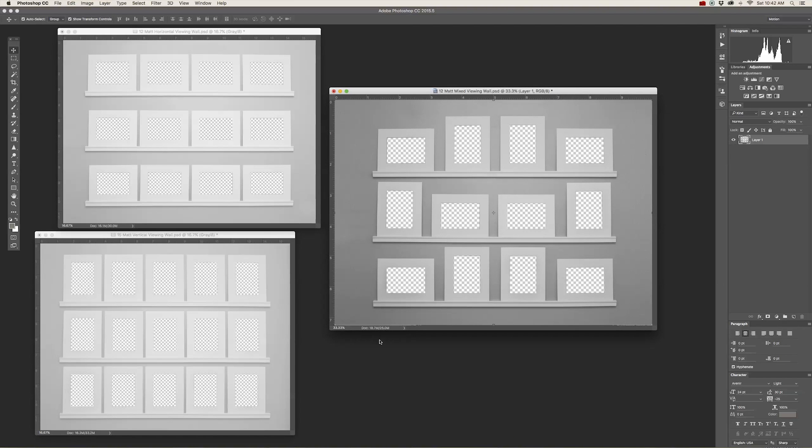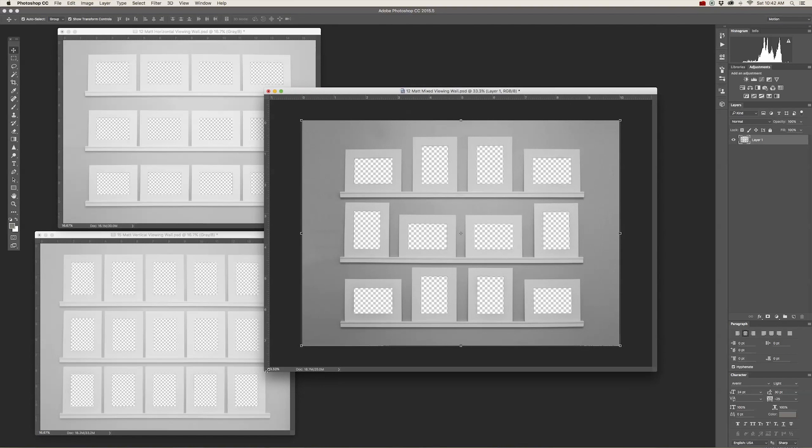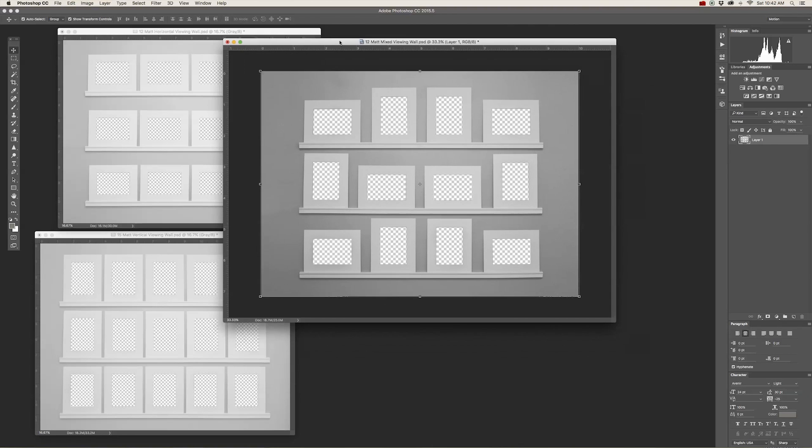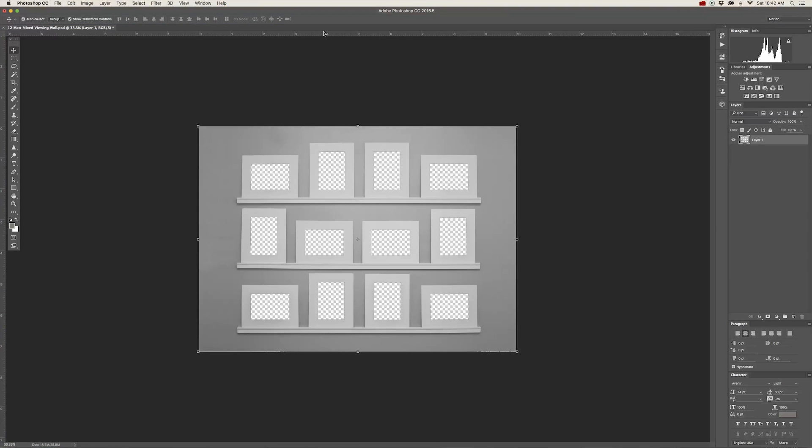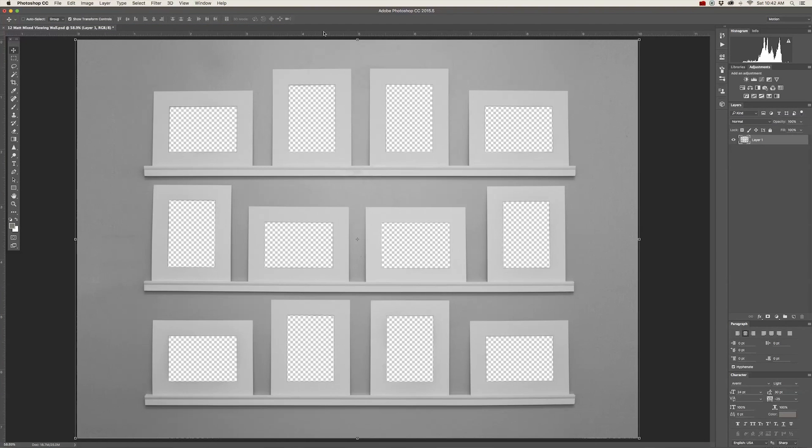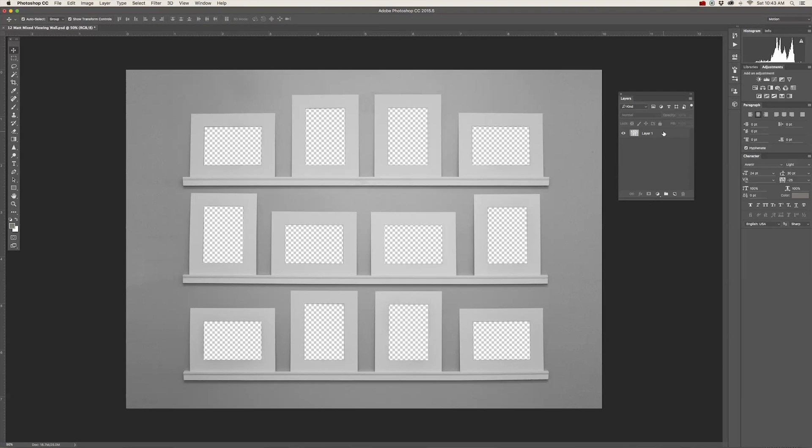Once you've done that, I want you to open up your images and we're going to start clicking and dragging them into the template. If you go over to the layers panel, you'll notice there's only one layer. That's the layer for the template with the mats and the wall. You'll be placing all of your images in. Default will automatically bring the images above the layer. So all you have to do is move them below layer one.